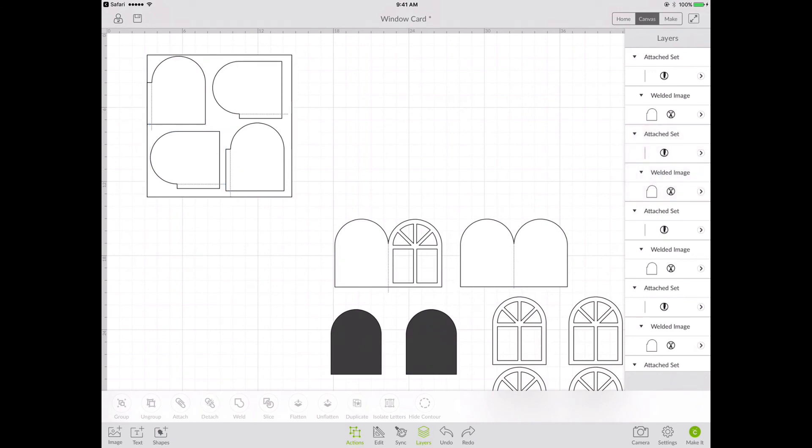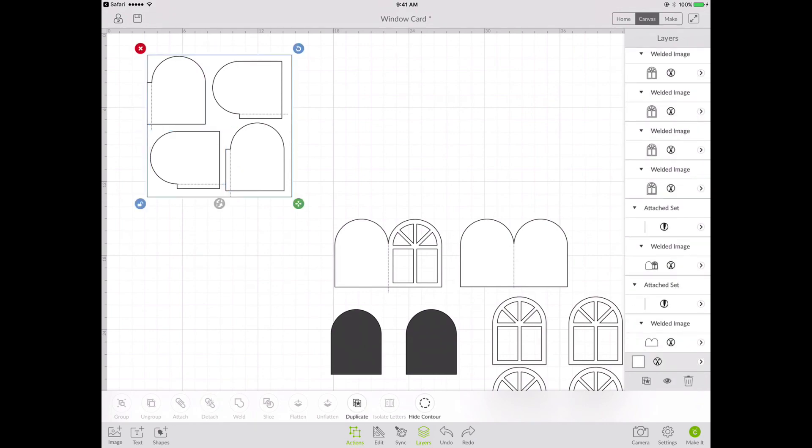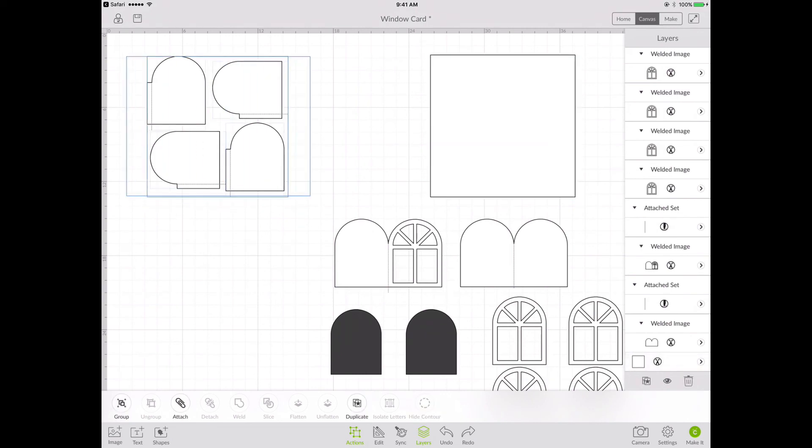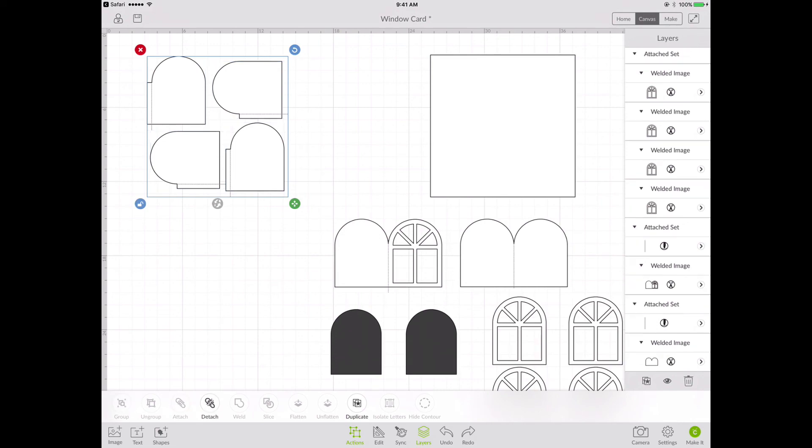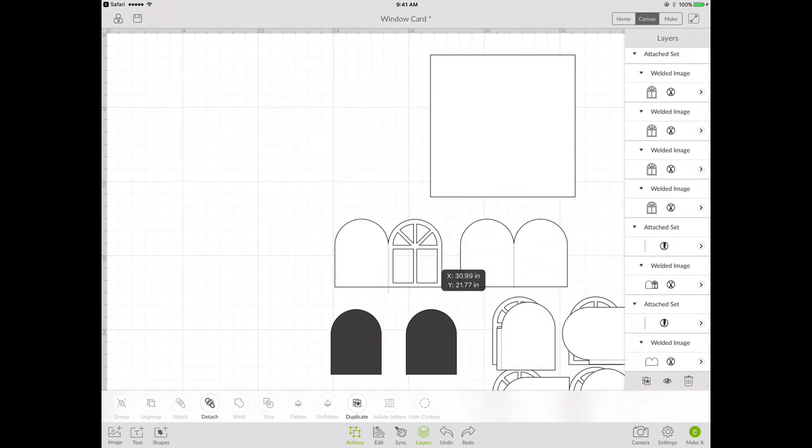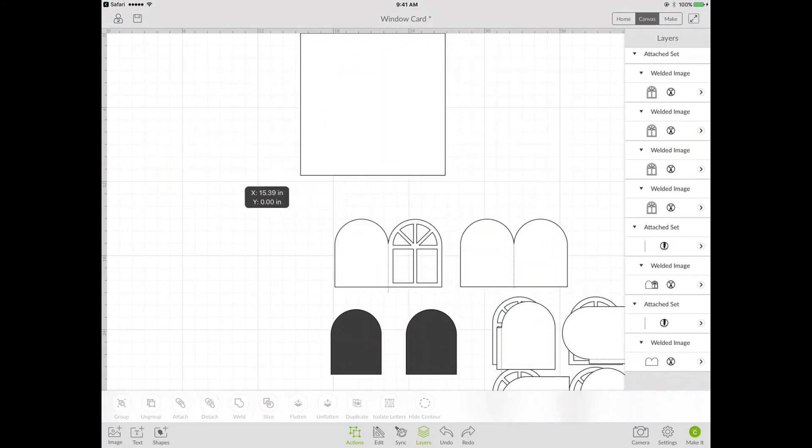And then again, I'm going to move the reference box out of the way. And then I'm going to attach these four pieces. So Actions Attach again. And now I have those four pieces taken care of.